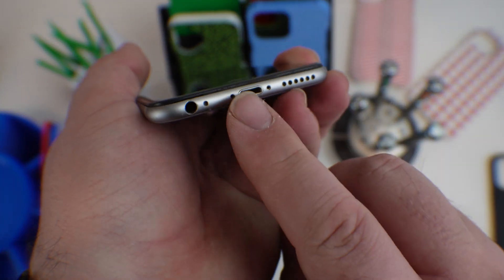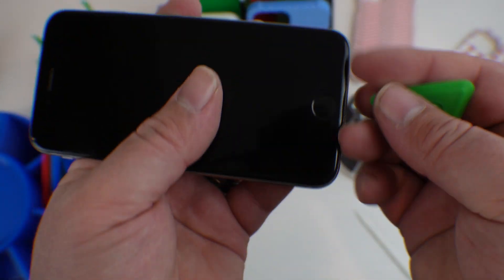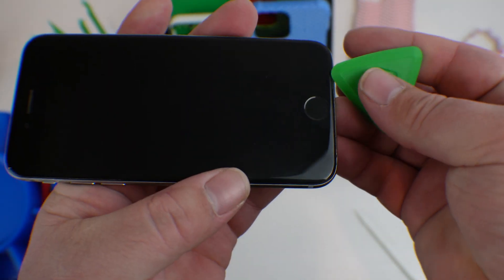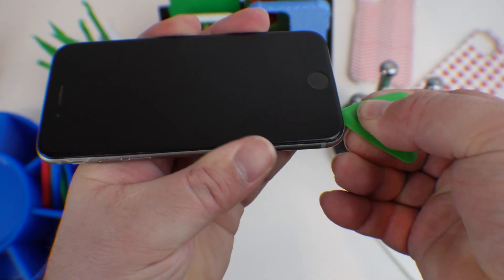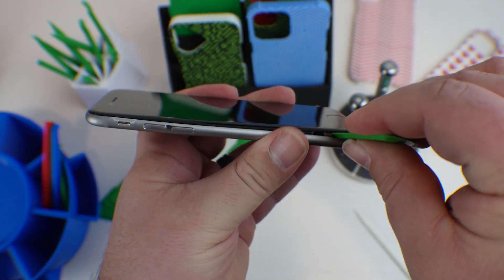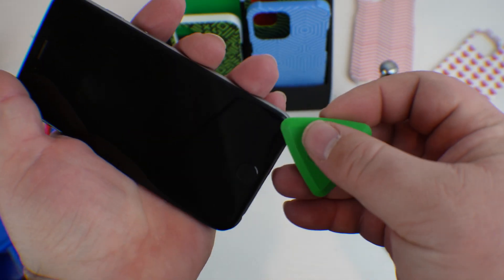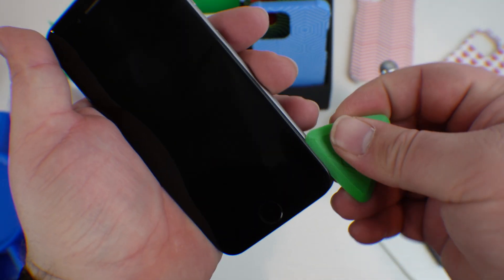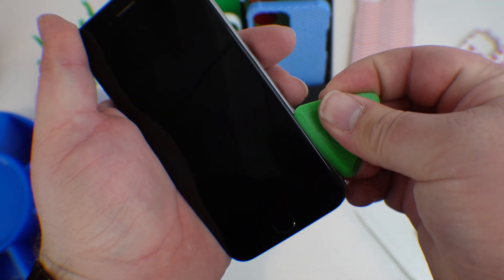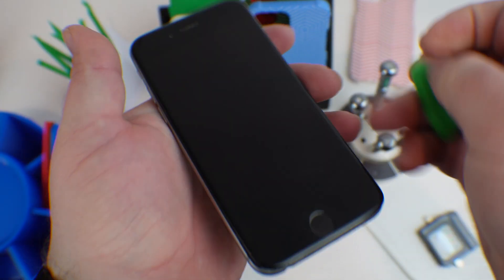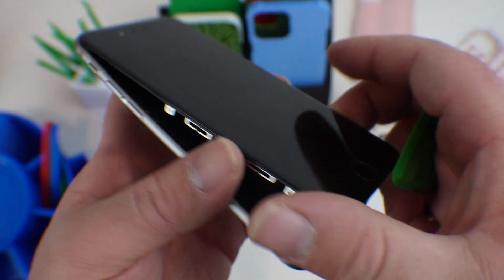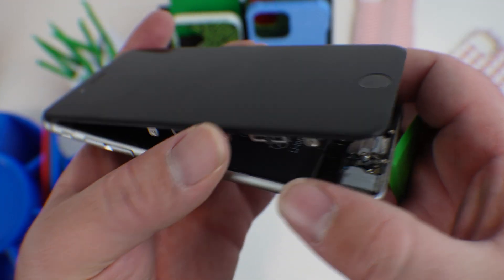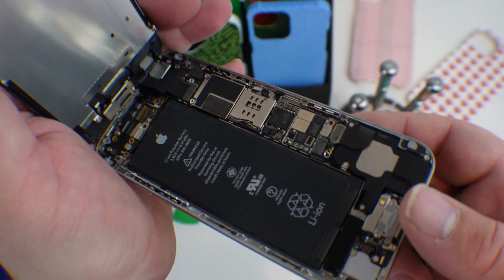All right. So I've got the Pentalobe screws out. I'm going to take the pick here and we'll slide it in, and so we can pop up the screen. I'm sure I'm not the last person to be in this one, but the iPhone 6 did not have an adhesive seal. So they're a little easier to open up.